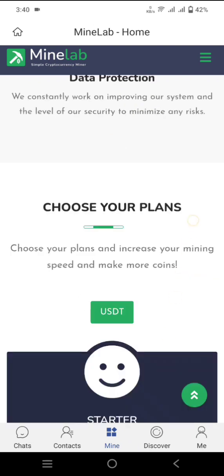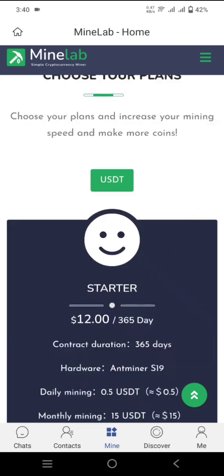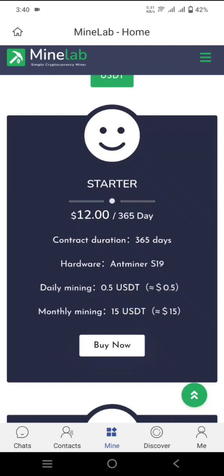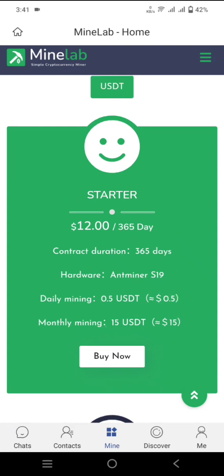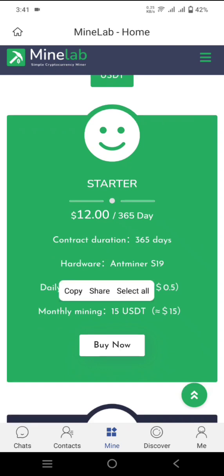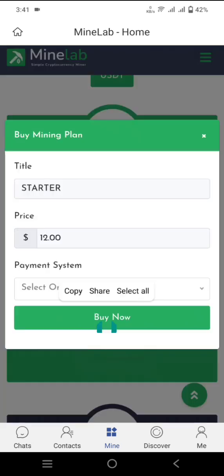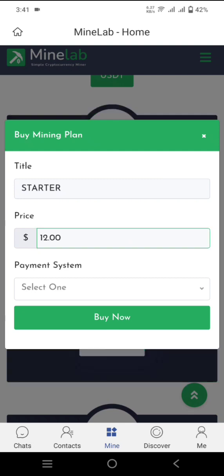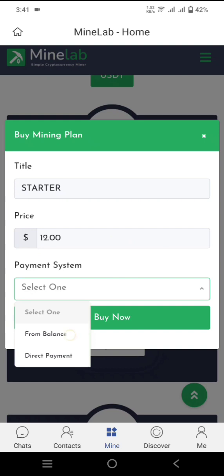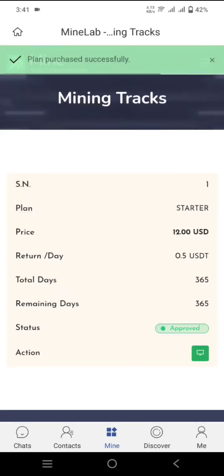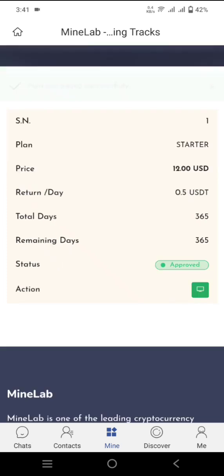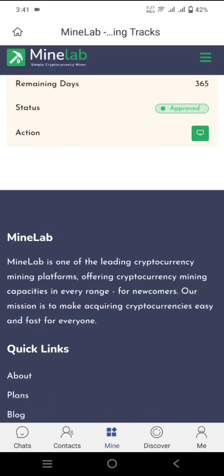If you buy any plan, you can start with the Starter plan which is free using the $12 USD sign-up bonus. The mining cost is $12 USD, the contract duration is 365 days, and the hardware miner is $19. Your daily mining output will be $0.50 USD and the monthly income will be $15 USD. Click 'Buy Now' to purchase this plan for free with no investment. Select the quantity, choose to pay from balance, then click Buy Now. The plan purchase is successful and is now running — mining earnings will be added to my balance soon.